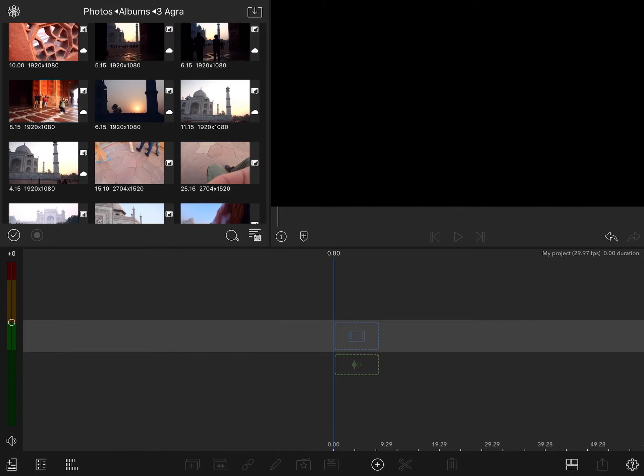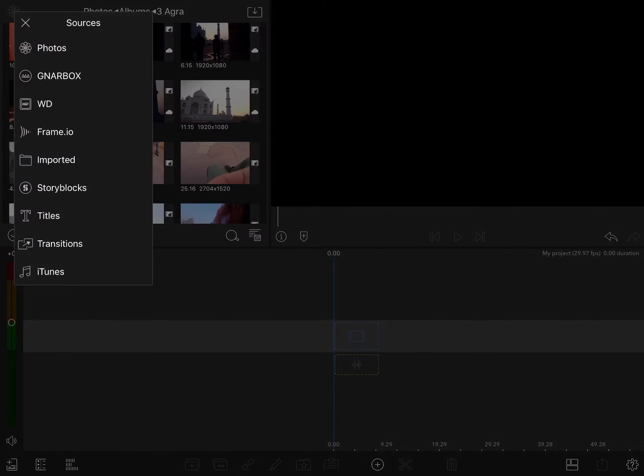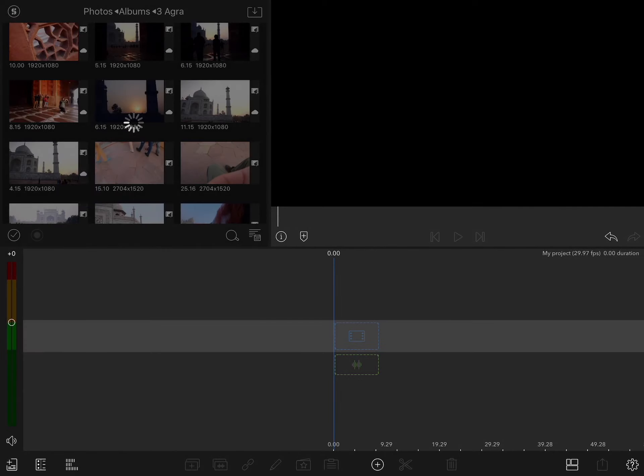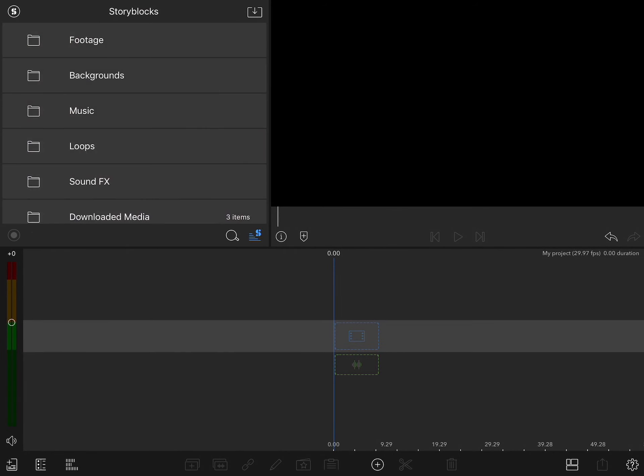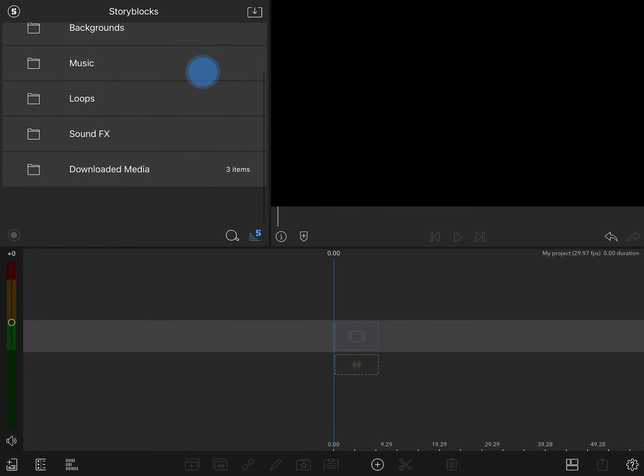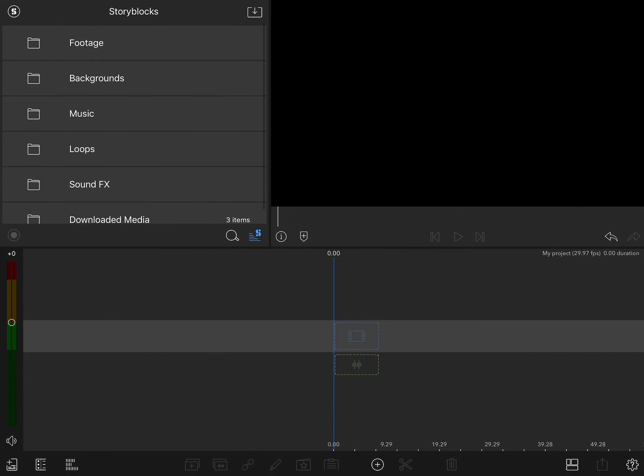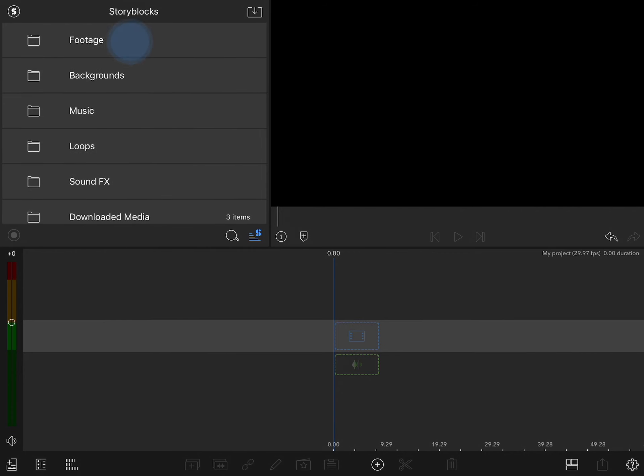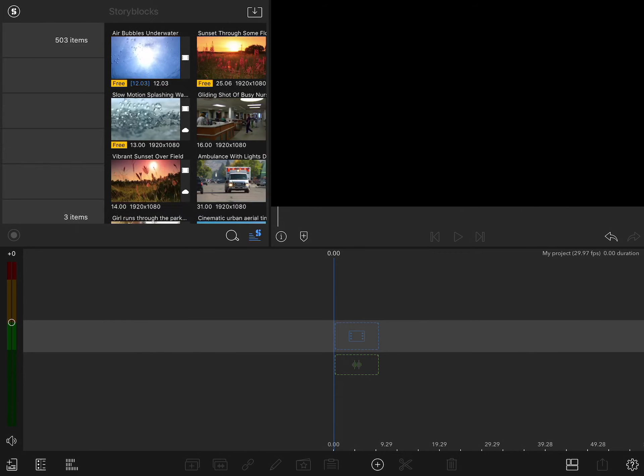To access Storyblocks, just like any other media content, open your library sources and tap on Storyblocks. From here you can see that you have access to various footage, backgrounds, music loops, and sound effects. Let's start with Footage.